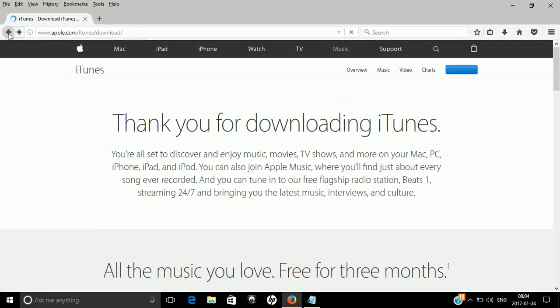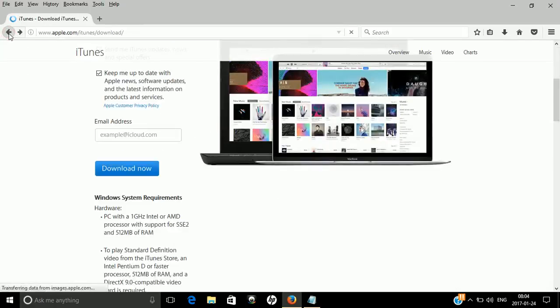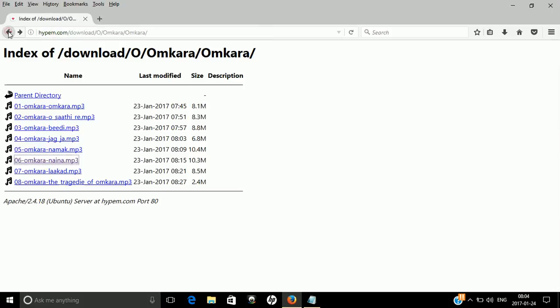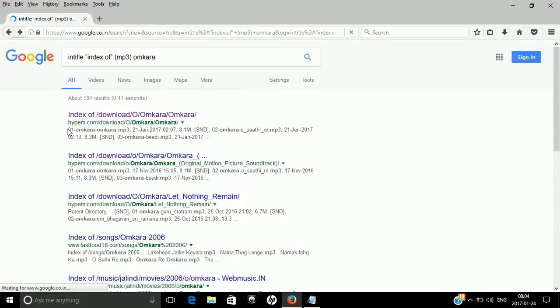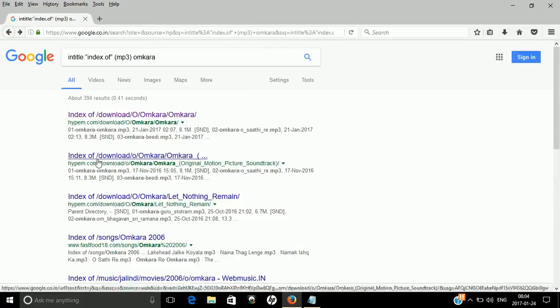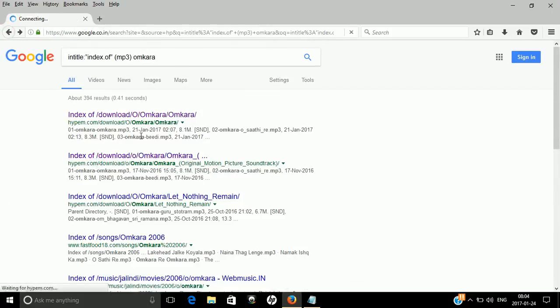So we're not going to use this website. You just go back and select a second index because these are iTunes files.